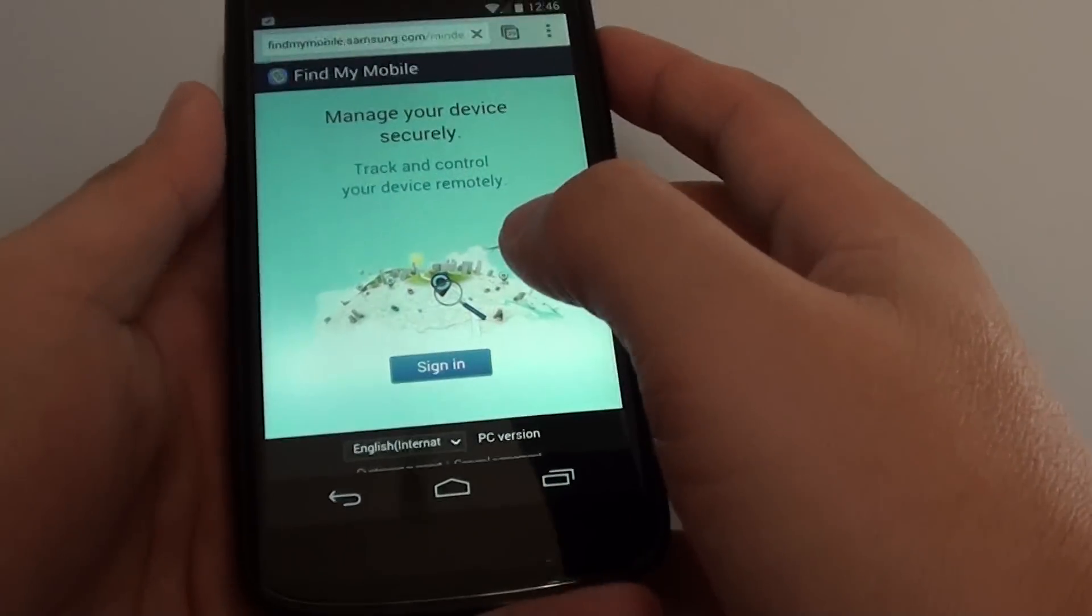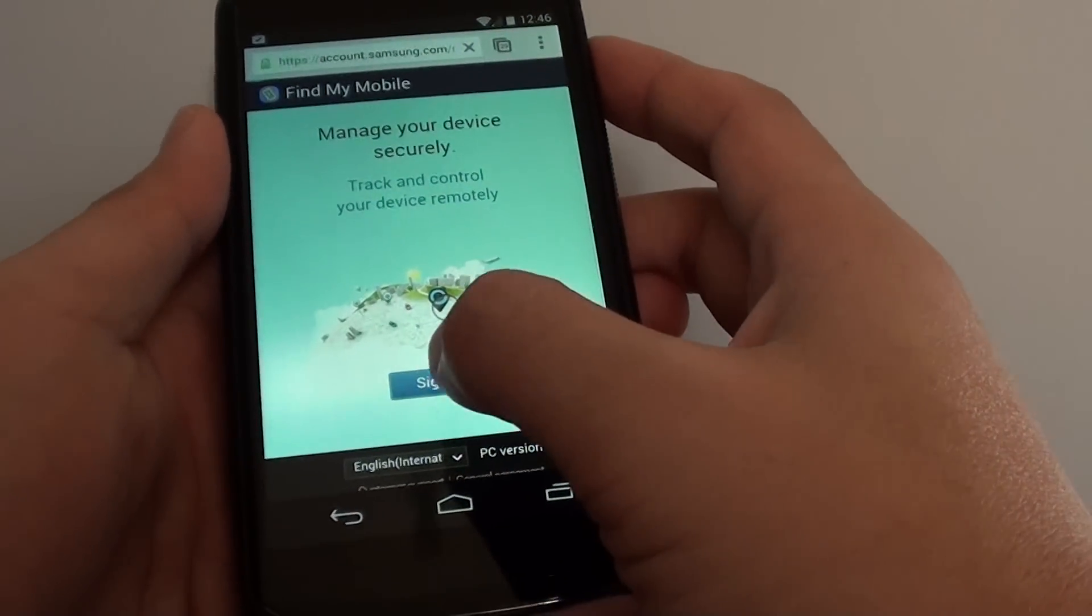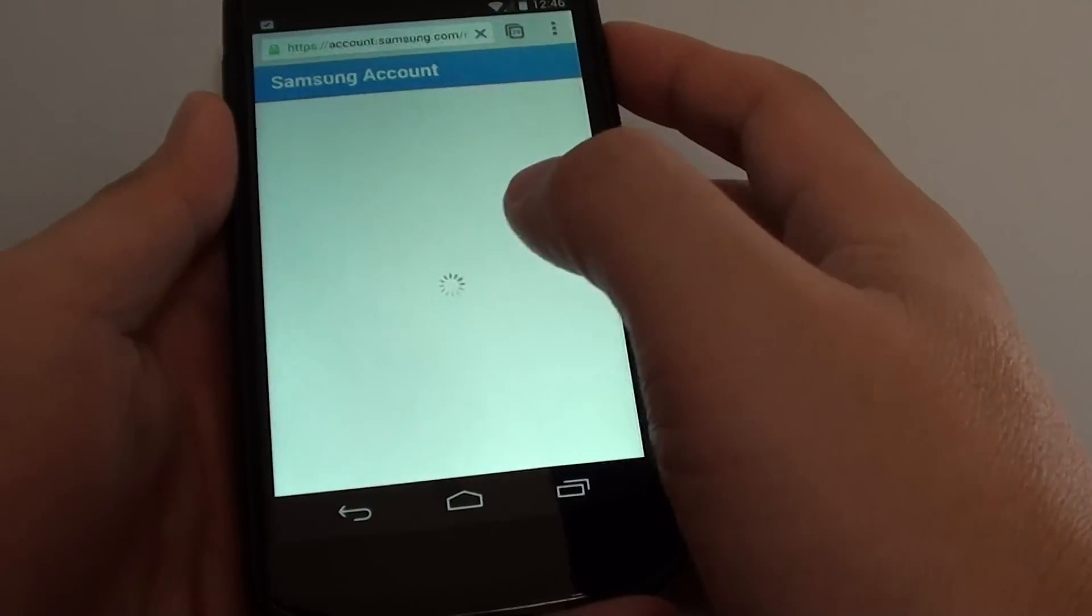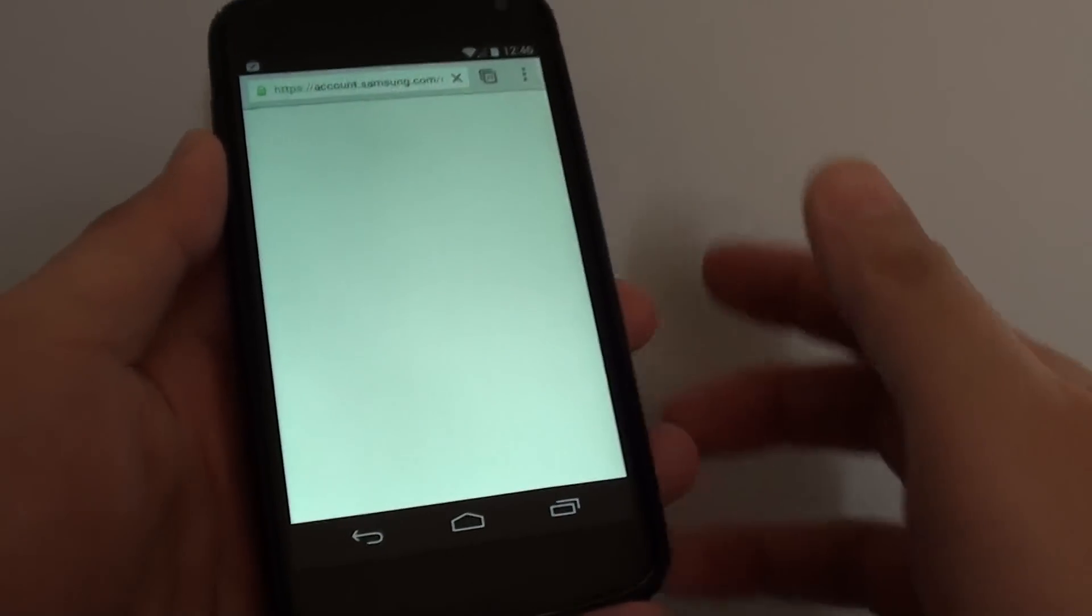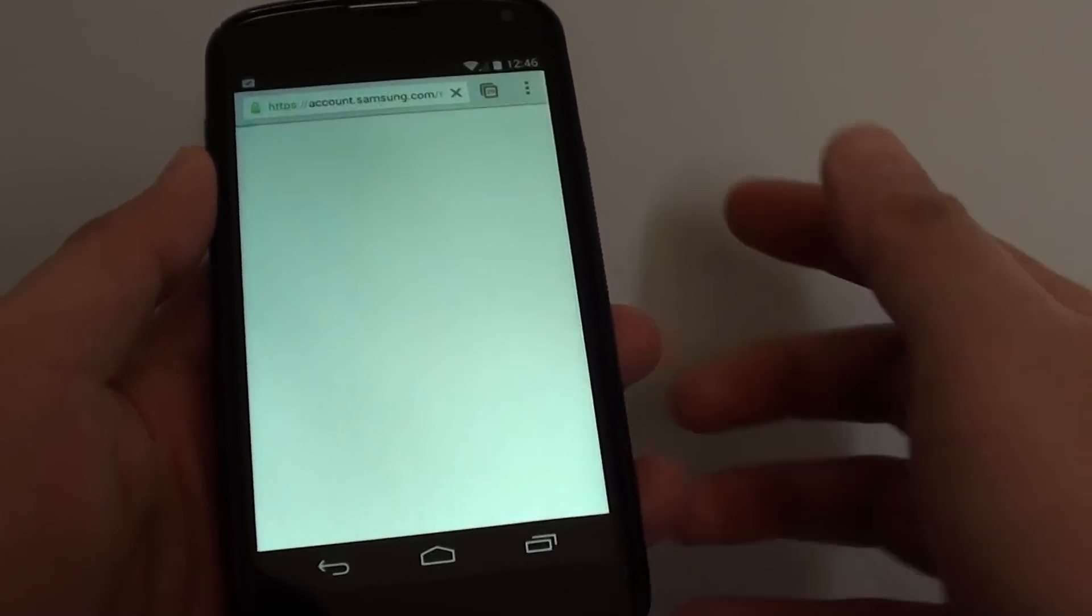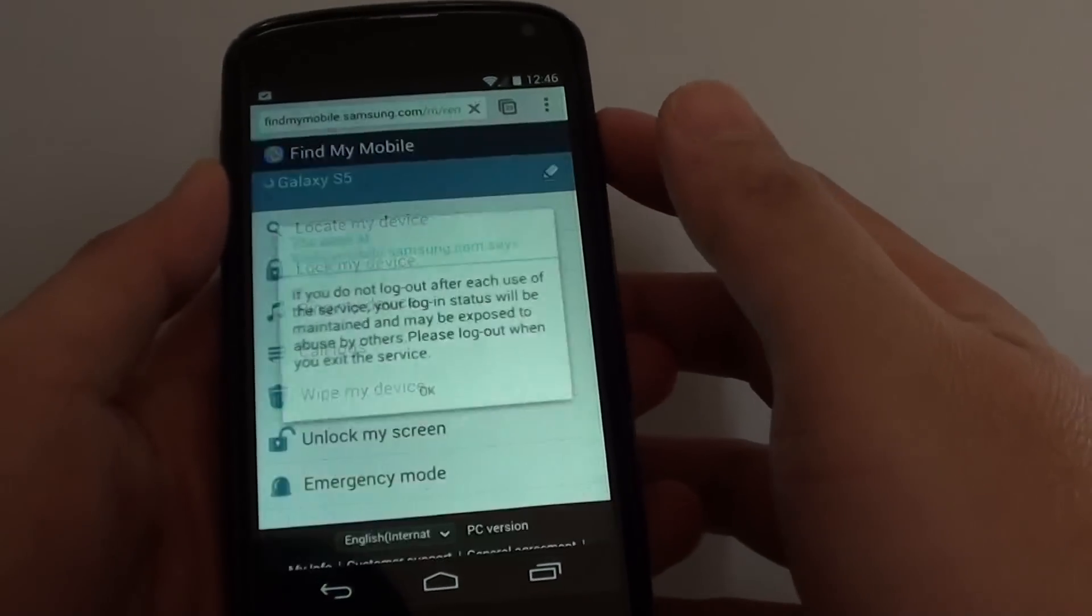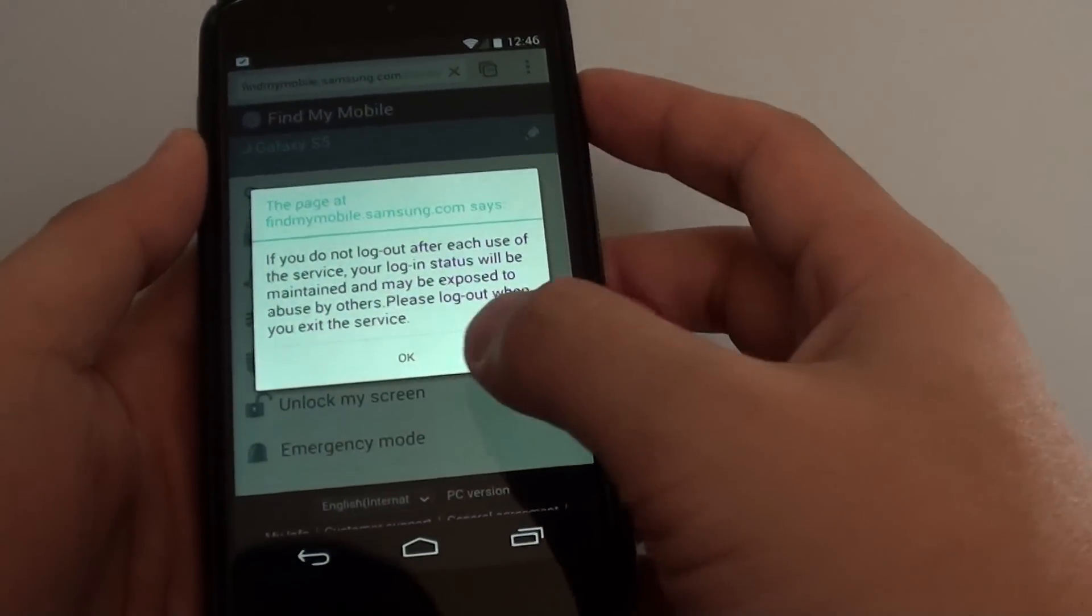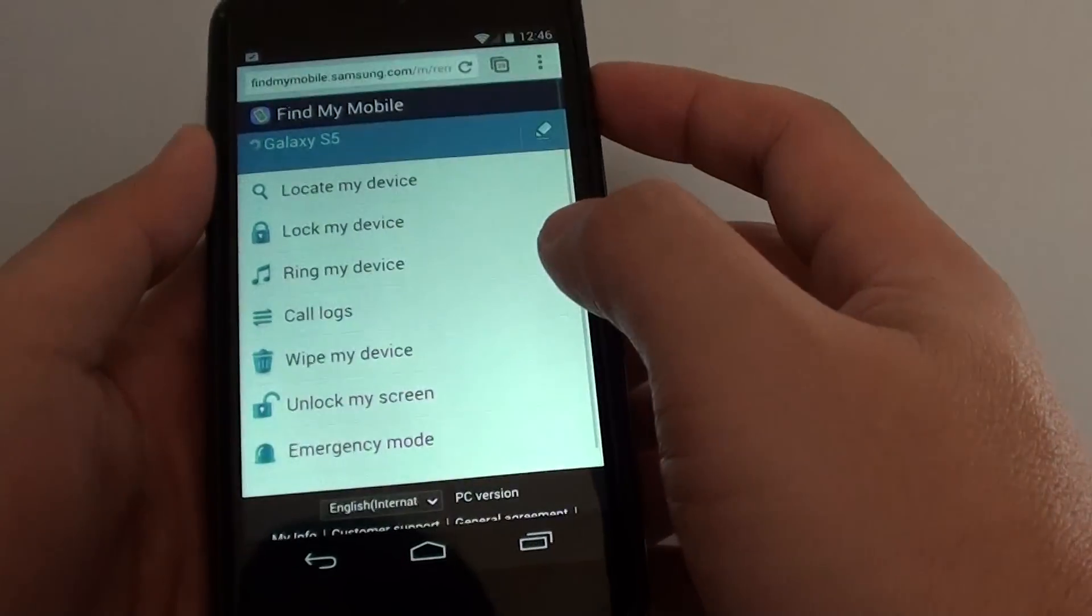Once you get to this page, all you need to do is sign in with your Samsung account that you use to log into your phone. Here I'm logging in, tap on OK.